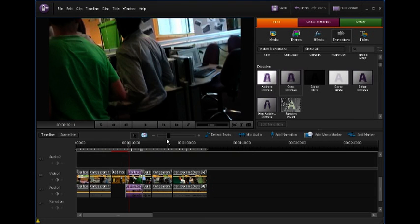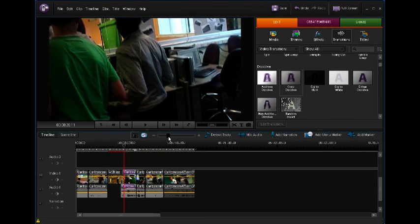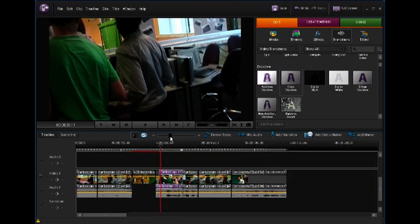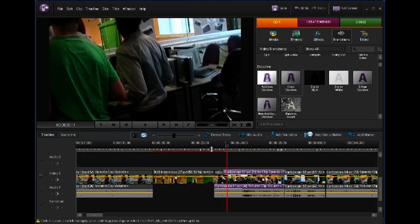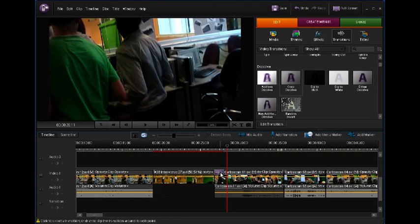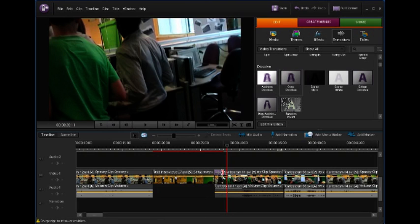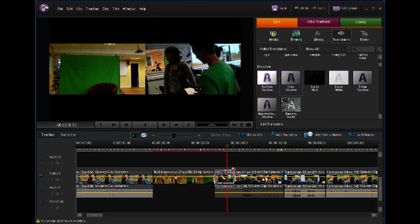I can make my job a little bit easier here if I zoom the timeline out a little bit. If I want to, I can click on the edge there, click on the transition, and then stretch the transition out to make it last a bit longer.